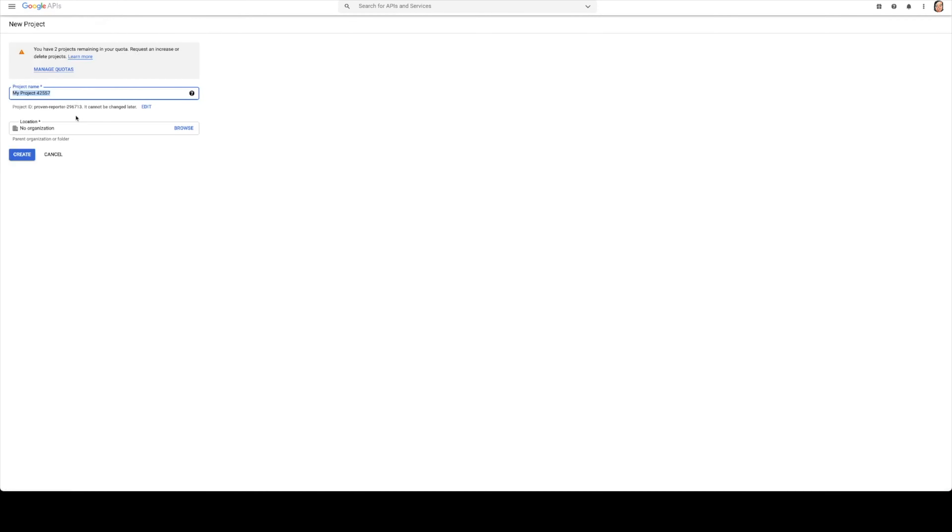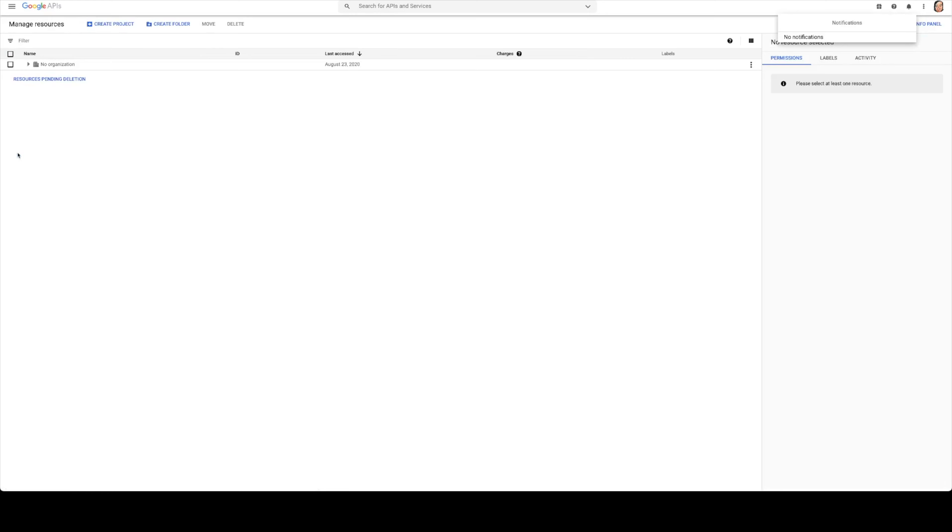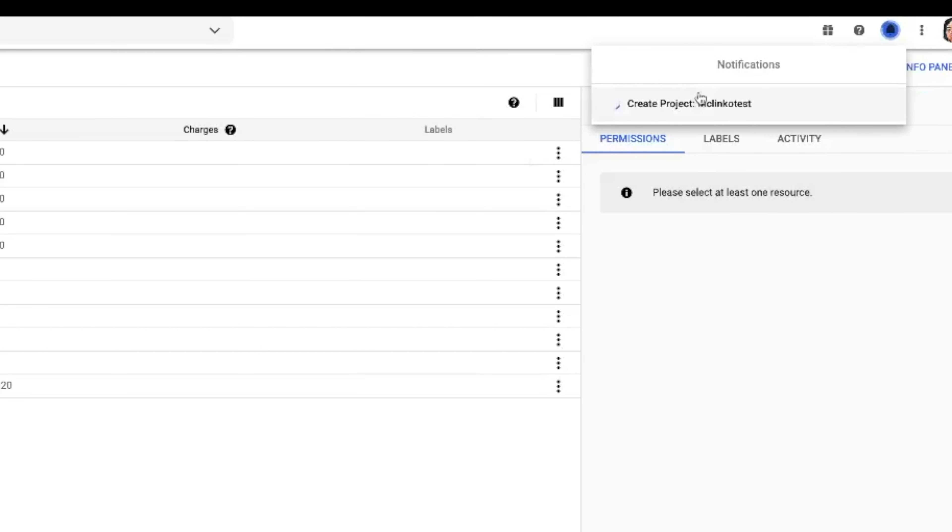This will allow us to give it a name, so we're going to say this one for me will just be mclinko test. You can name this whatever you want just so that you can identify that in your APIs if you have several of them. You can just go ahead and click create and you'll see right up here in the top right the create project is in the works here.